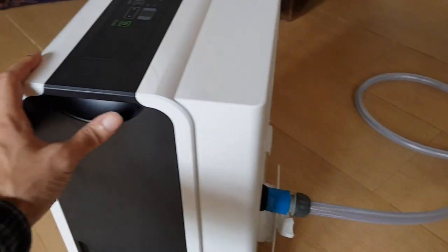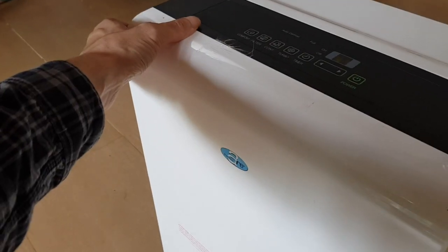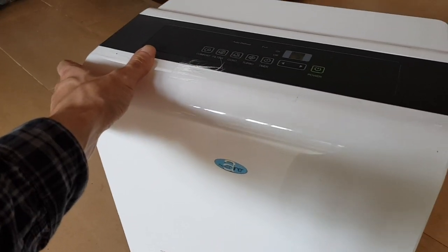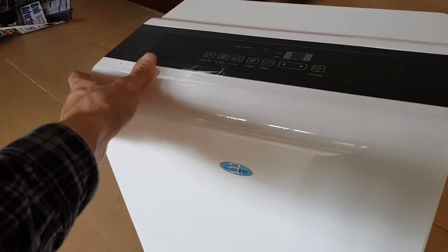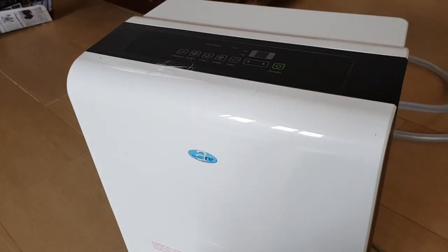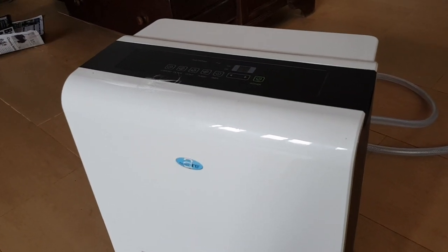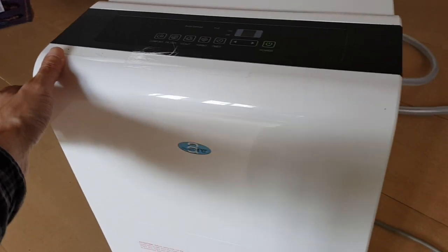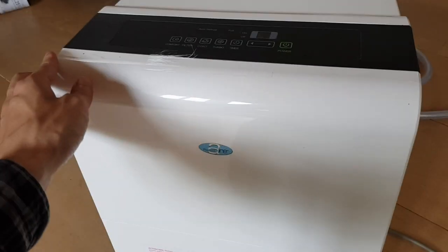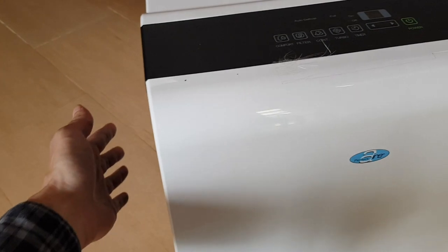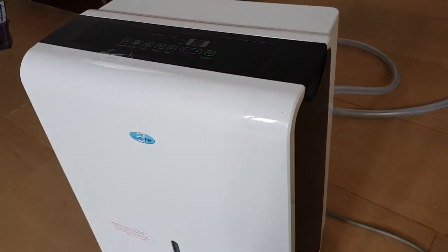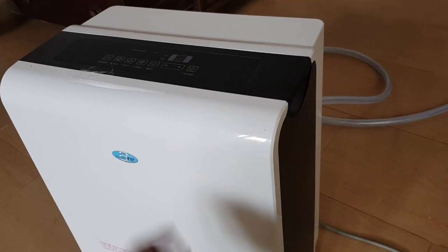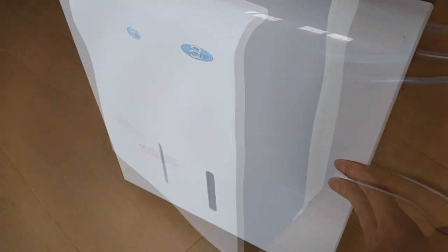As you can hear, the unit's fan is quite clearly audible. It's comparable to an air conditioning unit at full speed, so you might want to switch it off when you're at home, but when you leave the house you can turn it on. When you get back, your room will be dry.